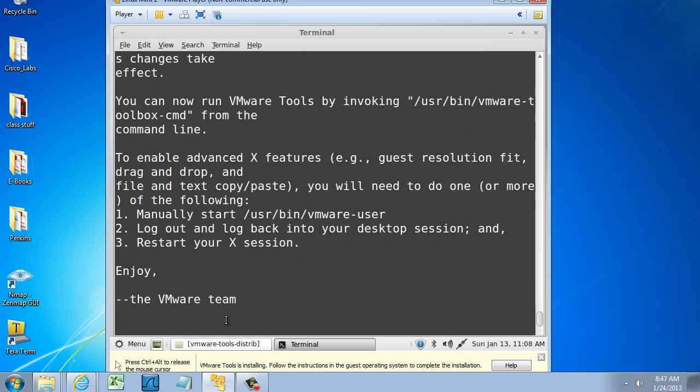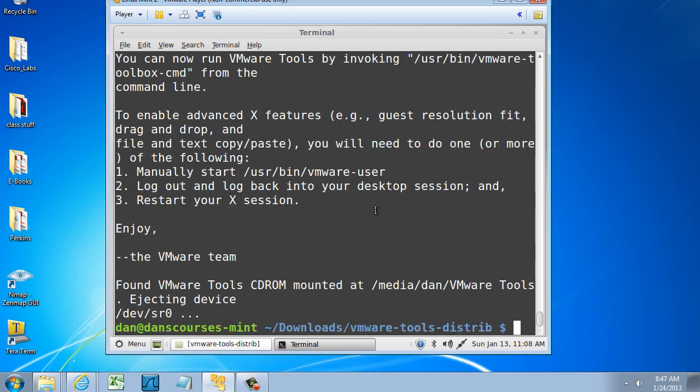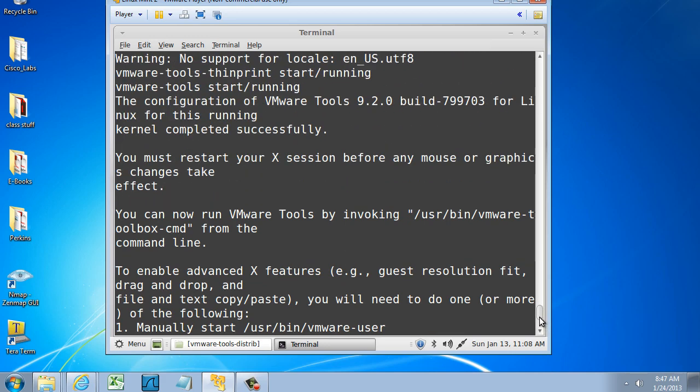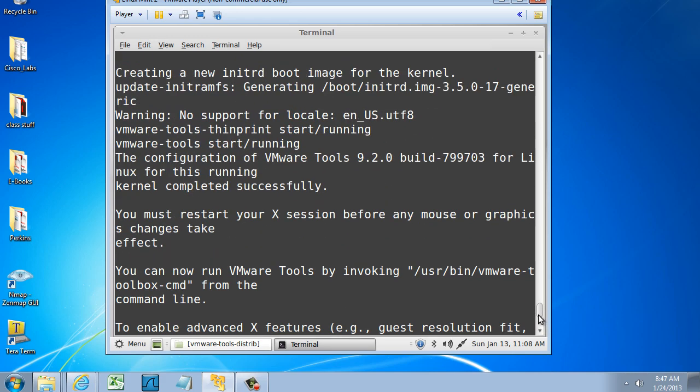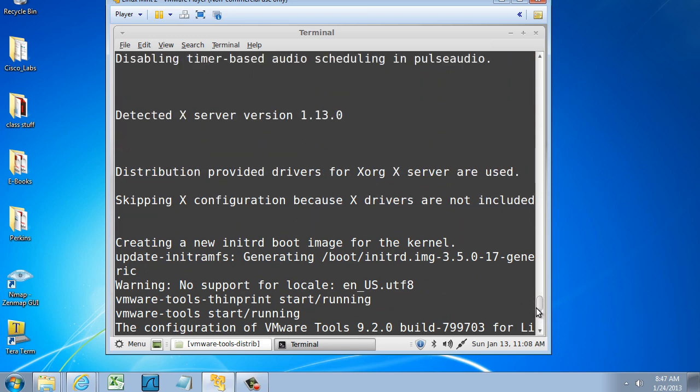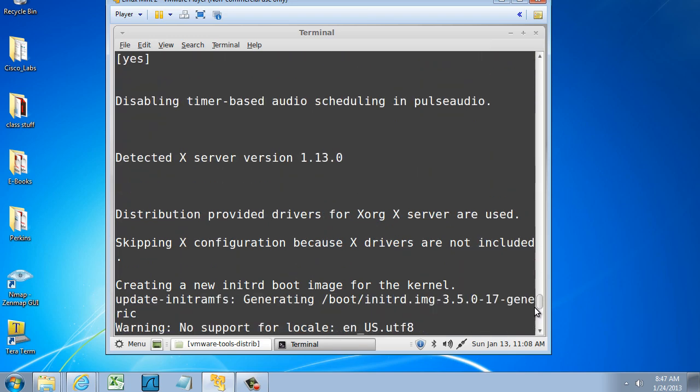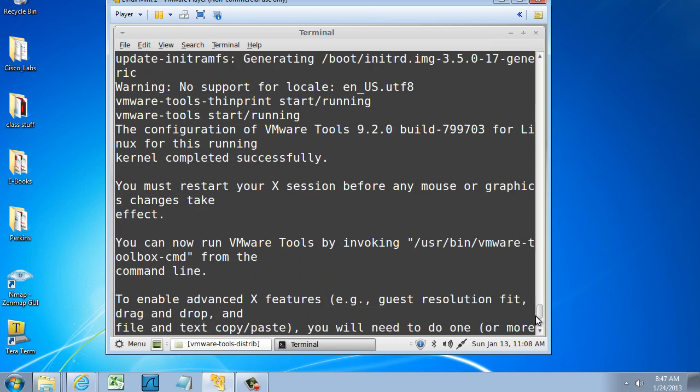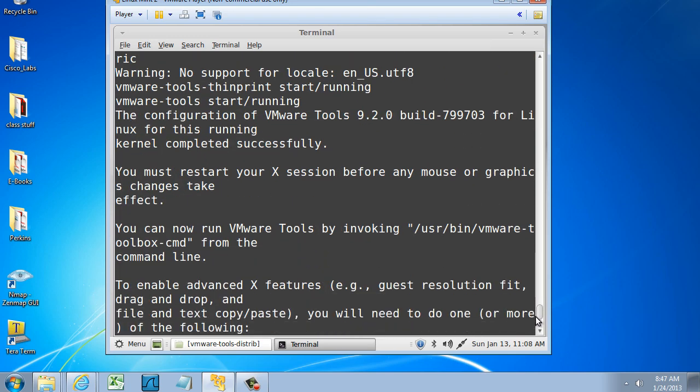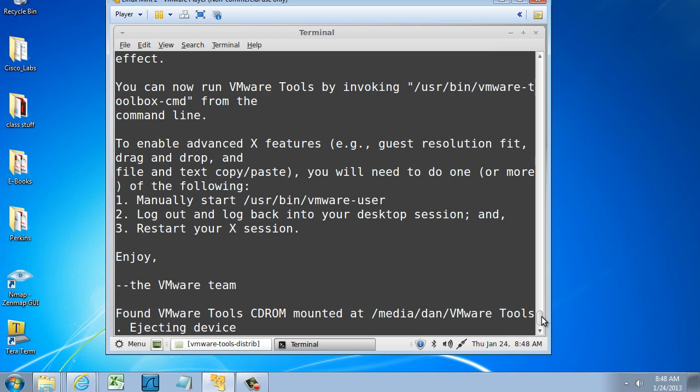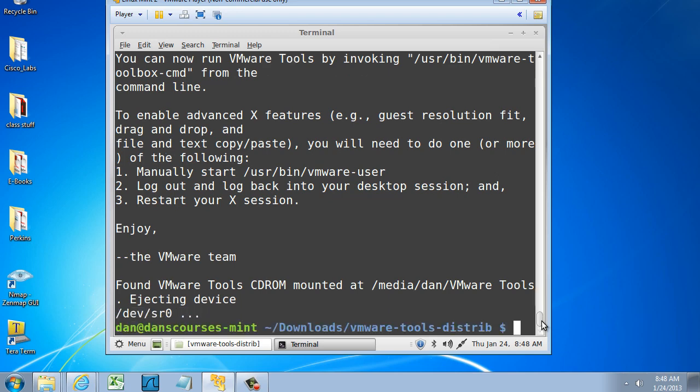You can see right there that it ran the configuration command right before I exited. VMware tools thin print start running. The kernel completed successfully.